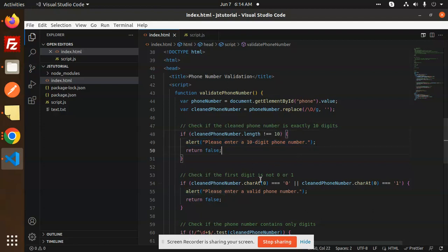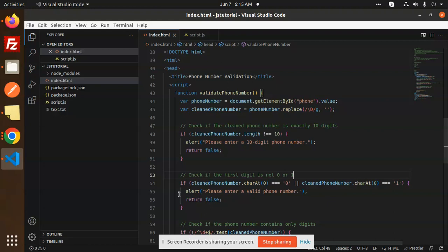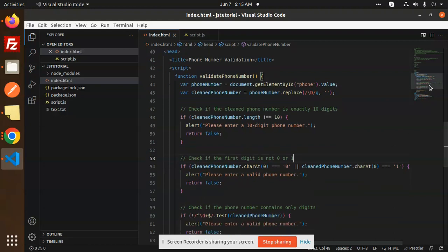Next, we check if the first digit is 0 or 1. If it is 0 or 1, we again show the message 'please enter a valid phone number.'